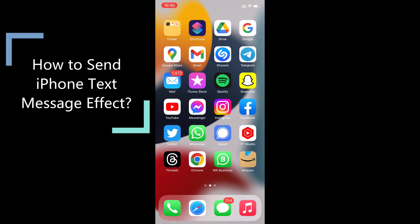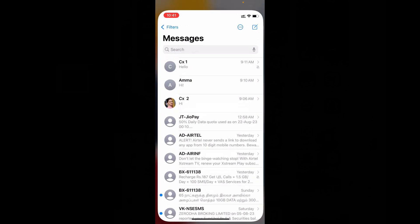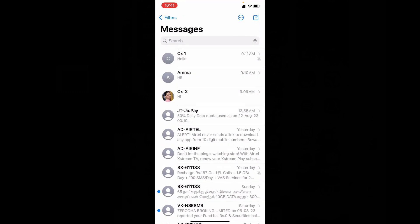In this video I am going to show you how to send text message FX on iPhone and iPad. Quickly open your message app and open the contact you want to send.